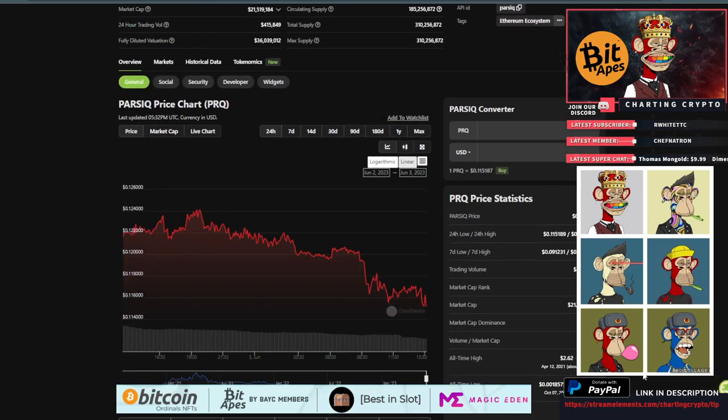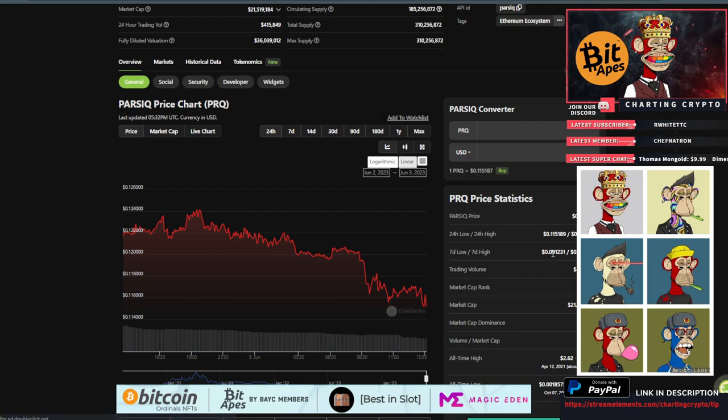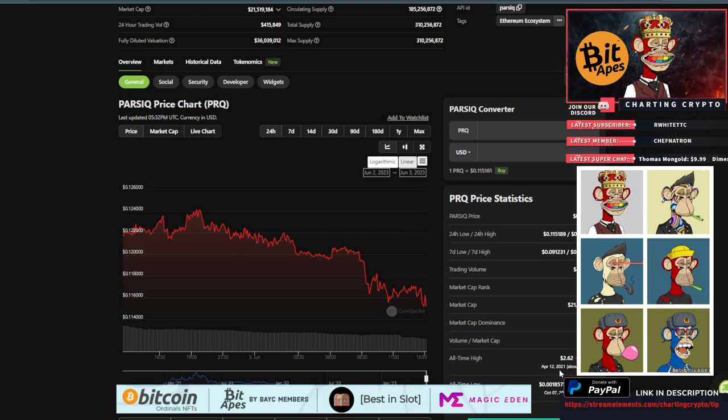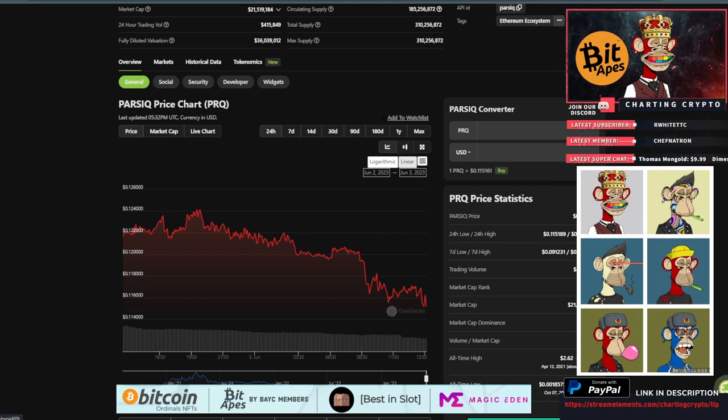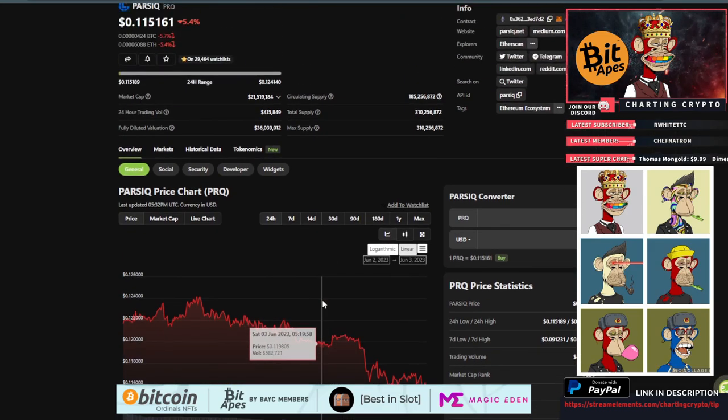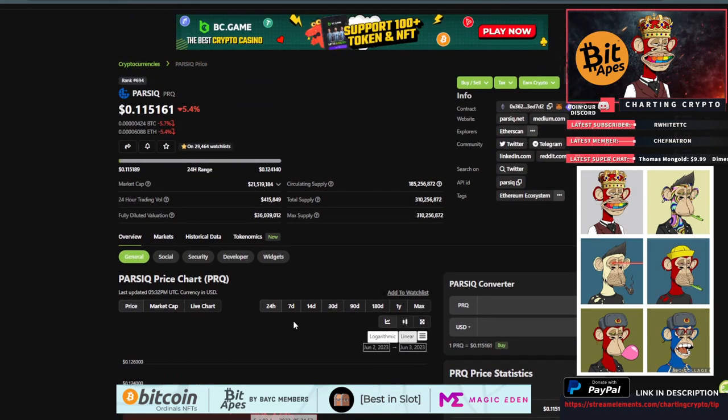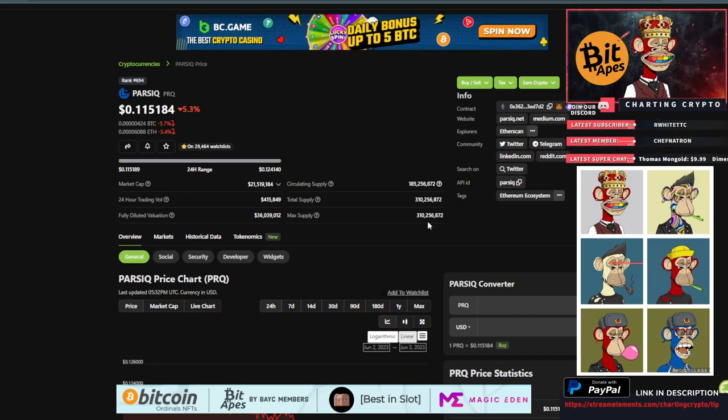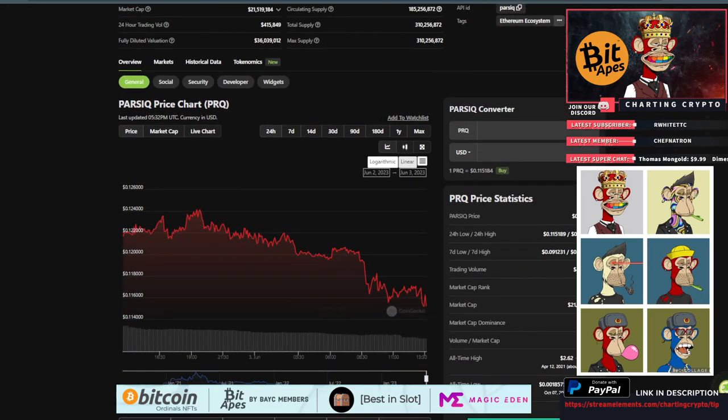I think this thing could easily go to five to ten dollars next bull run. I mean, last bull run it went to $2.62 on April 12, 2021. All-time low is October 7, 2020, two years ago. We're up 6,106% from that point, but yeah, I think this thing will perform exceptionally well in the bull run. It really hasn't done much in the bear market—we're still down 95% from our all-time high.